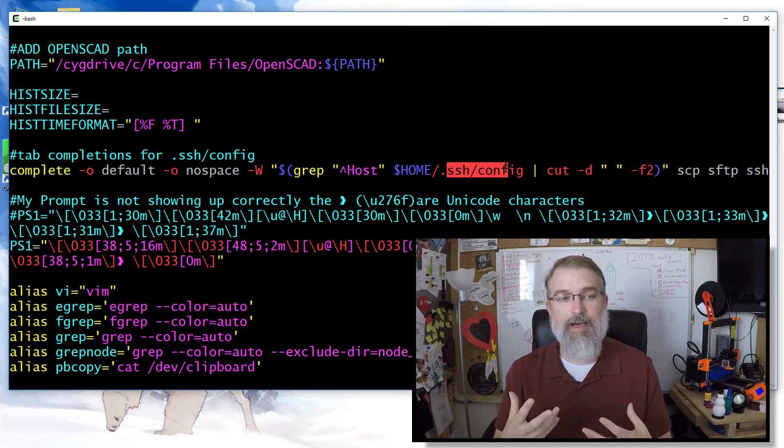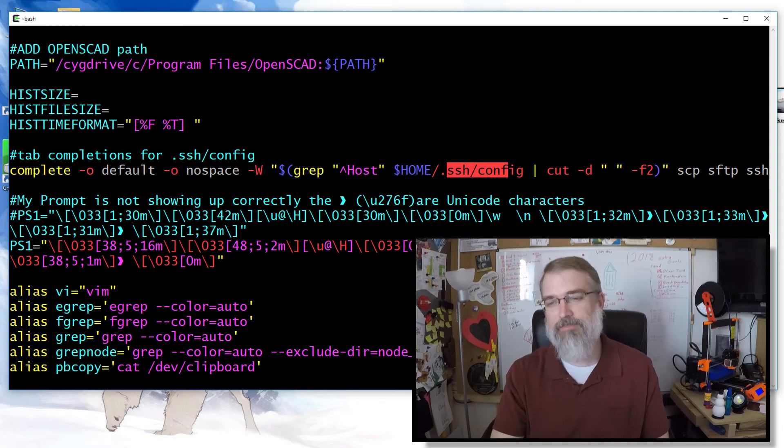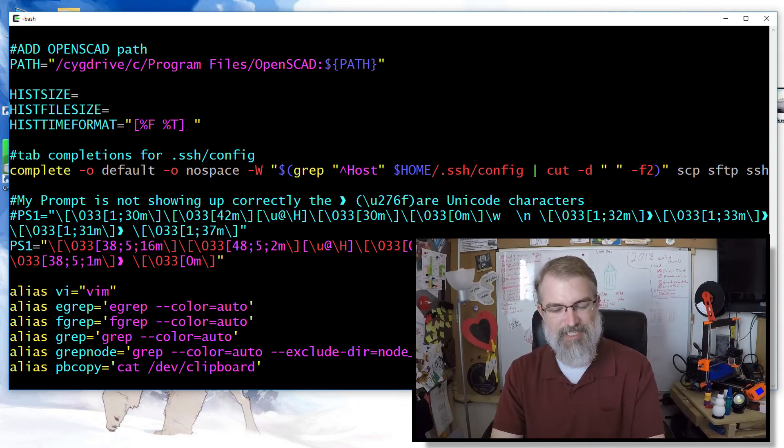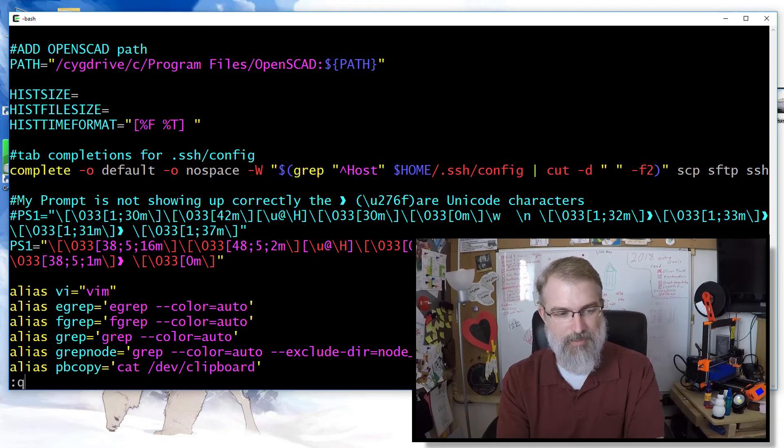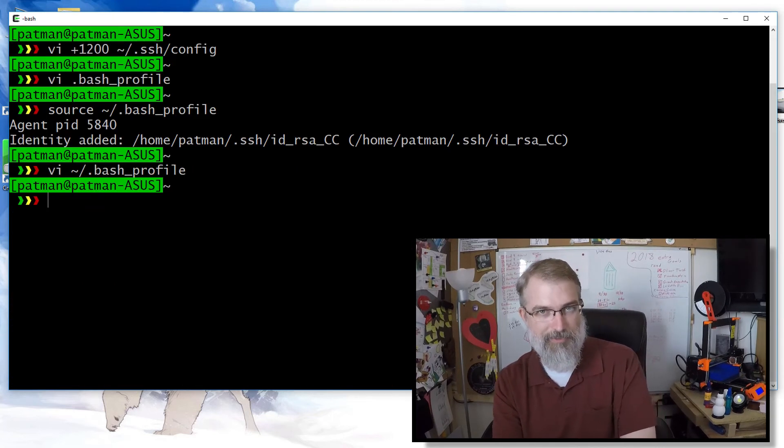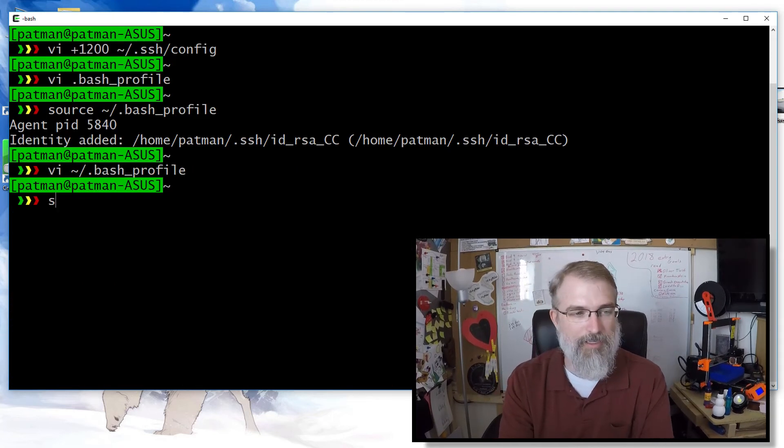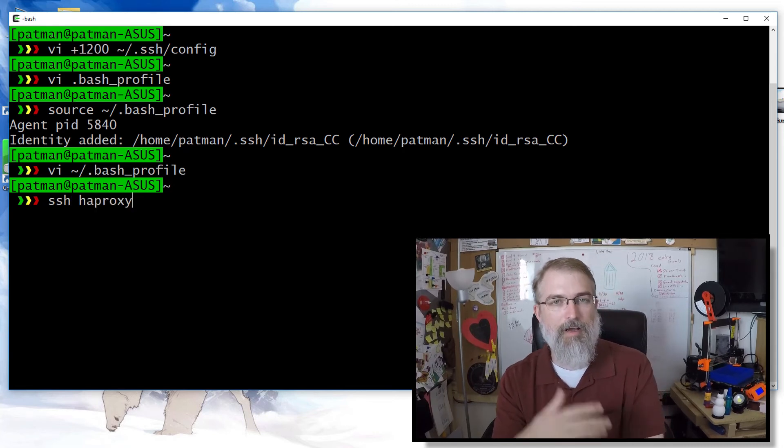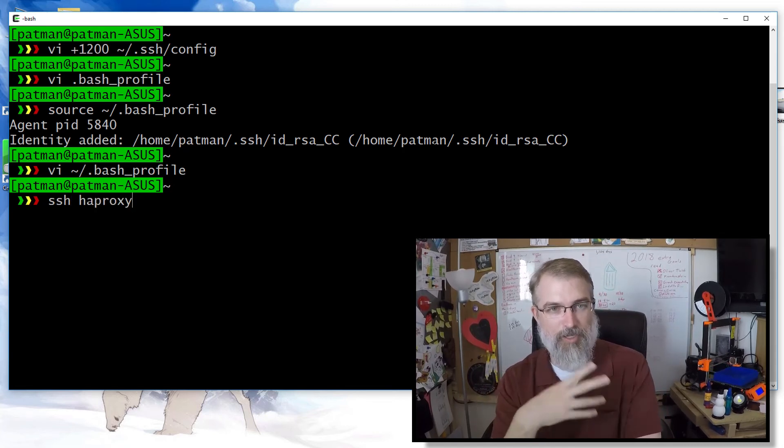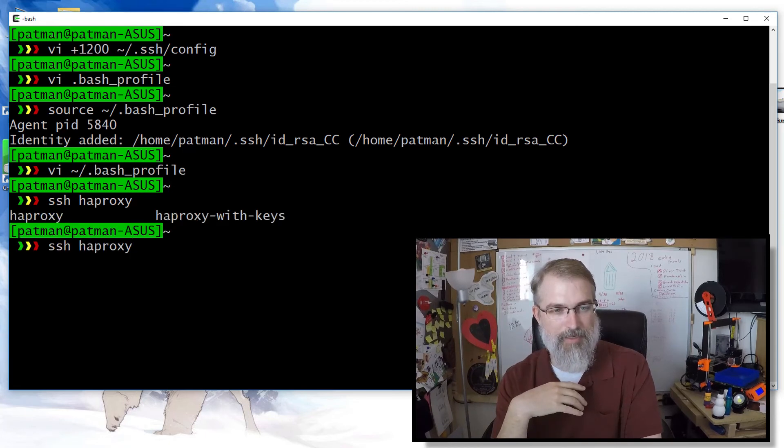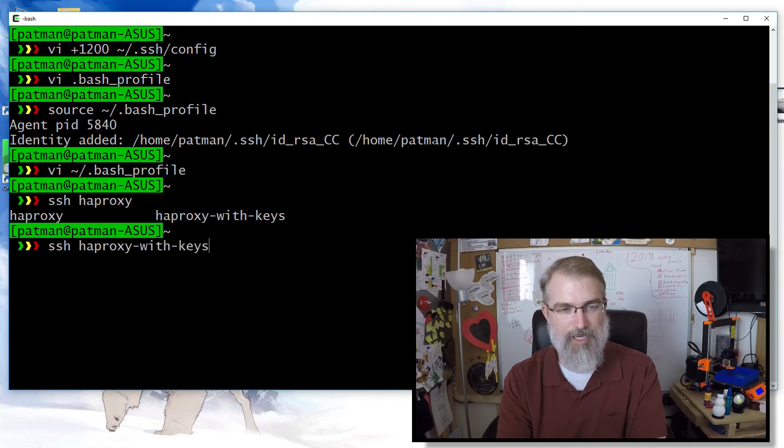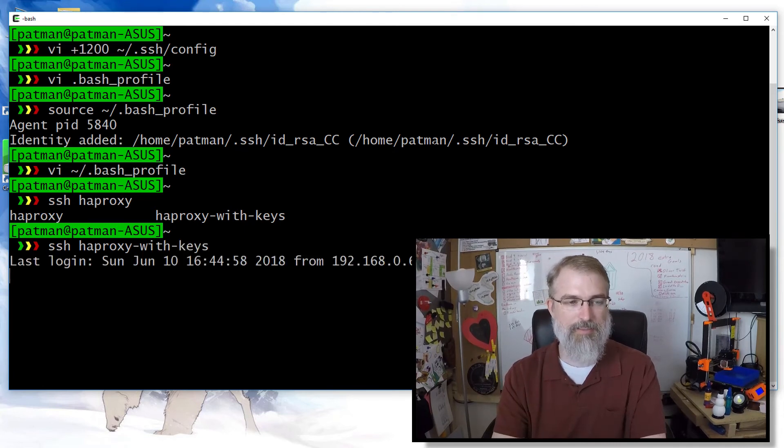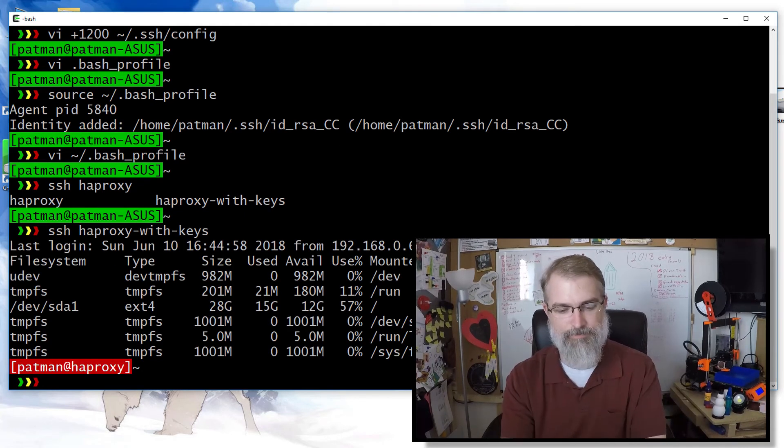And what it will do is go through your SSH config file and find all the host names. And it will apply that to use tab completion for secure copy, SFTP, and SSH. So it makes my life really easy. So if I forget a bunch of servers, I can use that and it kind of does the tab completion.